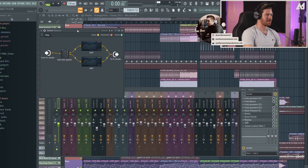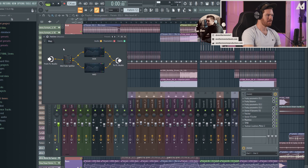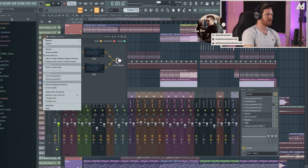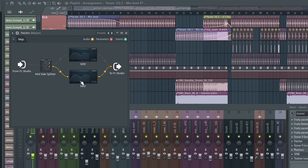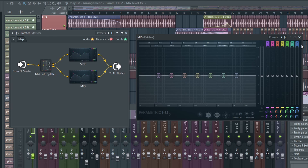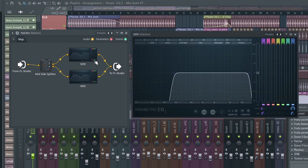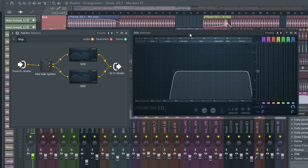Next we have a Patcher preset which is actually a mid-side EQ. If you go into your Patcher presets, it's the mid-side EQ preset. Basically, I have a mid channel where I'm not really doing any EQing, and a side channel where I'm cleaning up the low end quite a bit.